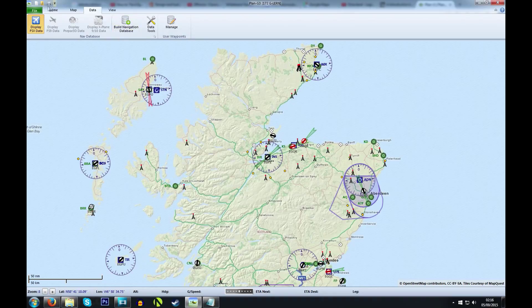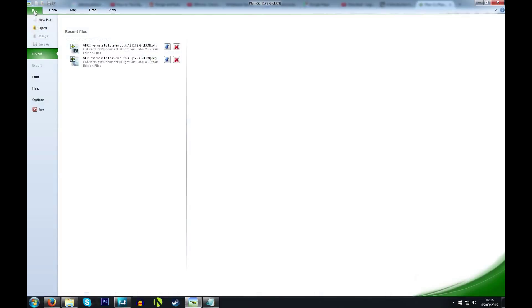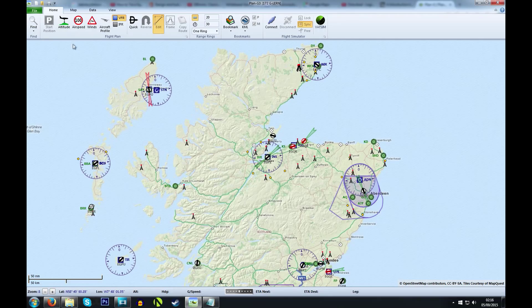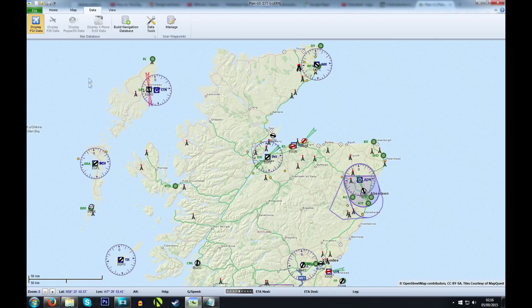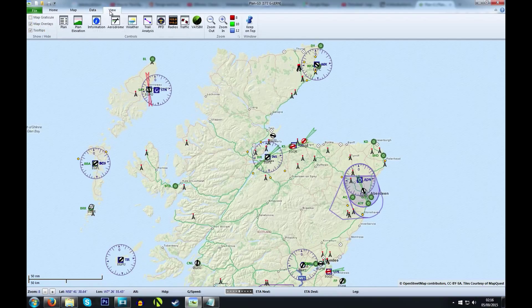Up along the top you have a couple of menus which give you various options. File is like any office application — from here you can open, save, or print flight plans. Home gives you a few options for setting up a flight plan. Map gives you options to change what is displayed on the map view. Data allows you to edit the NavAid database, and View gives you various windows of information during the flight.